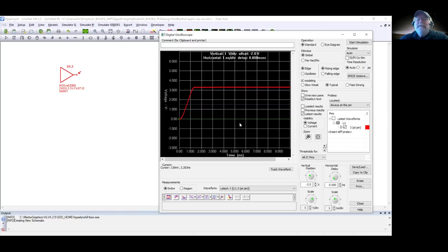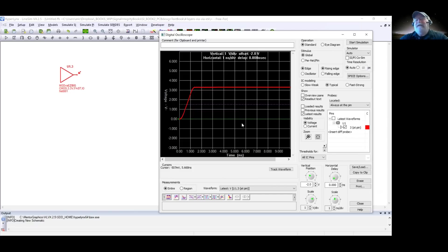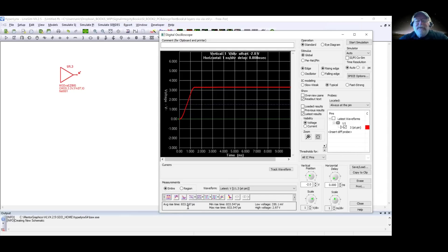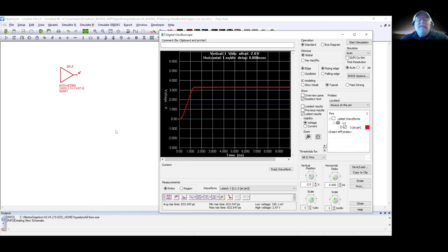Now let's connect the driver to a transmission line — in fact, two transmission lines. In Hyperlinks there are many ways to define a transmission line, but Eric uses the built-in 2D field solver. He accesses the stackup cross-section, keeps the signals on the top layer as microstrip, with a five-mil thick dielectric and a default dielectric constant. A little solder mask on top is not a problem.